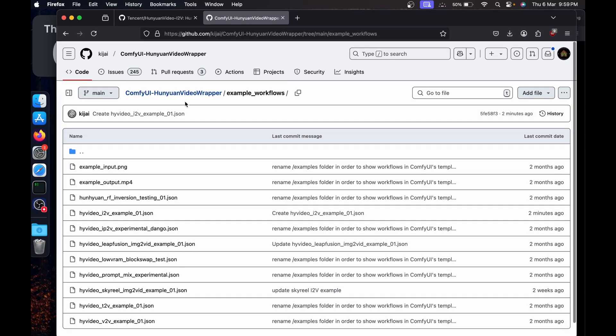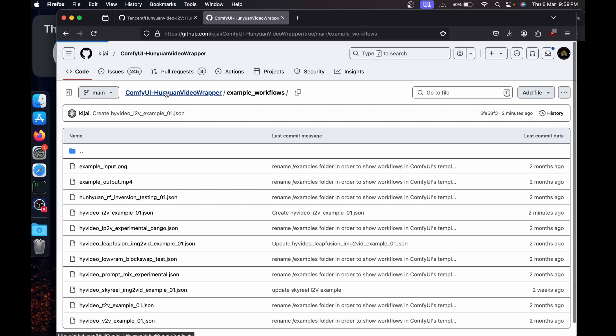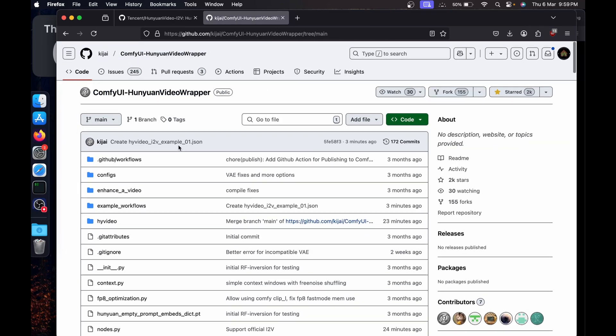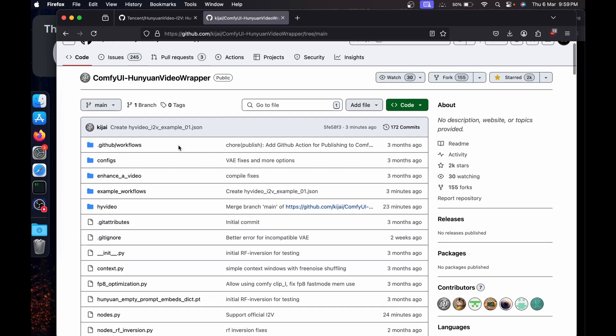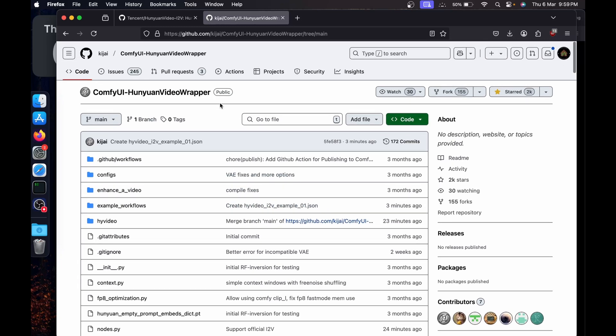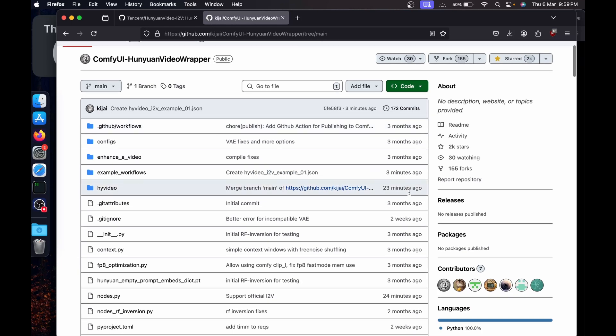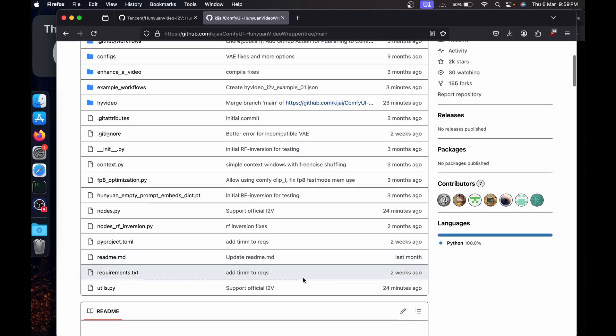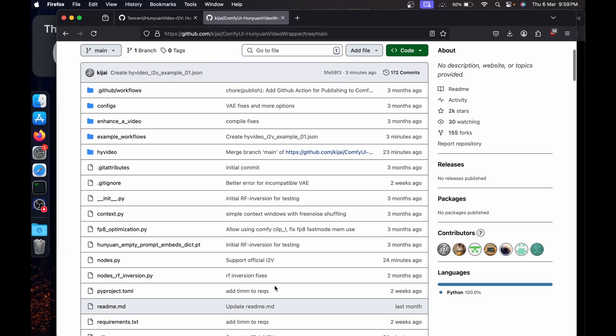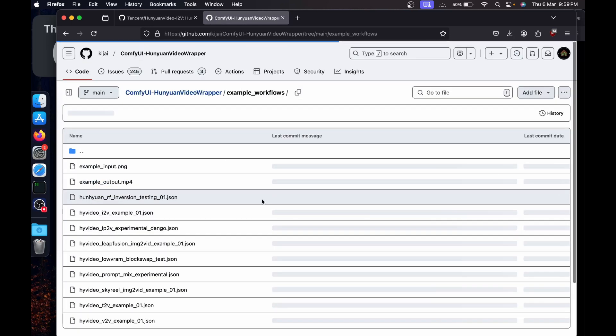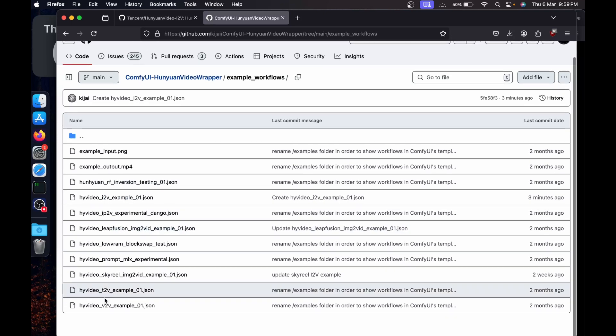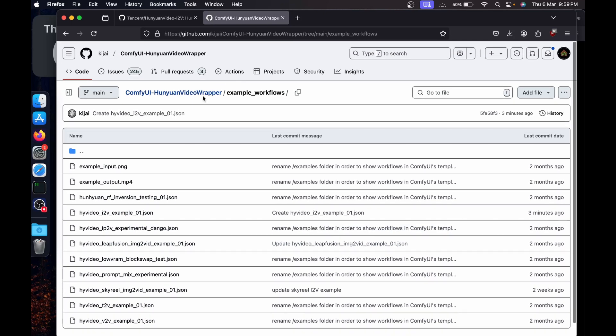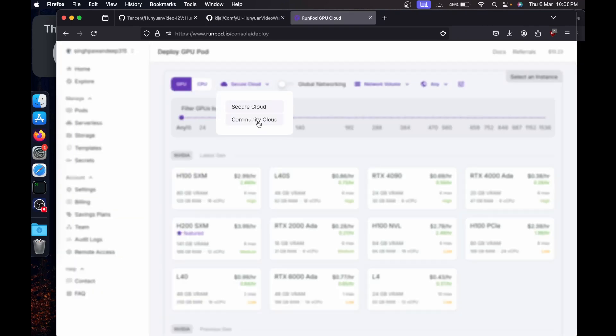Also, Kijai has made wonderful changes in his Hunyuan Video Wrapper repository. It's just about 23 minutes ago he made a commit which now supports the official image to video workflow. He also uploaded a workflow for image to video of Hunyuan Video.